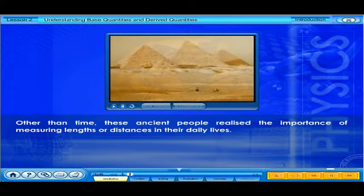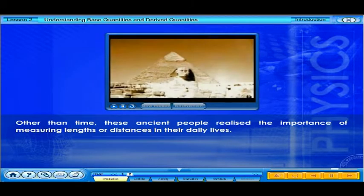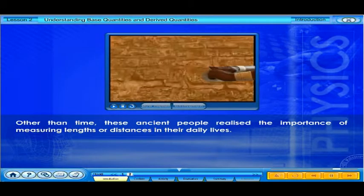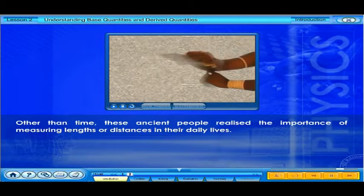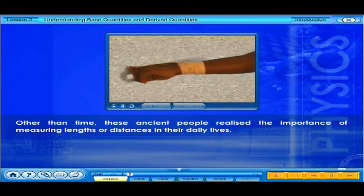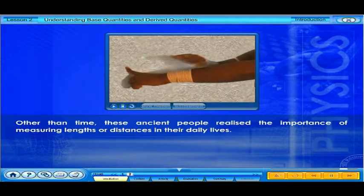Other than time, these ancient people realized the importance of measuring lengths or distances in their daily lives.